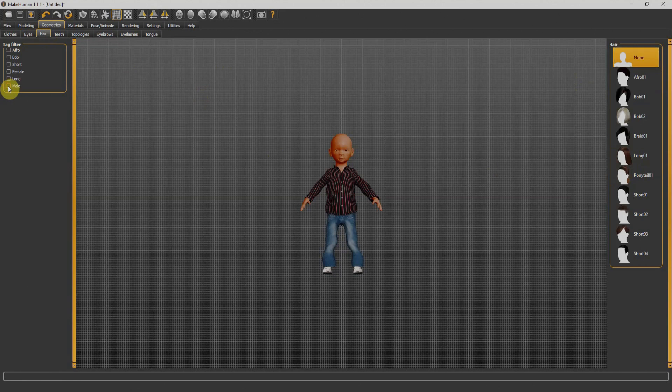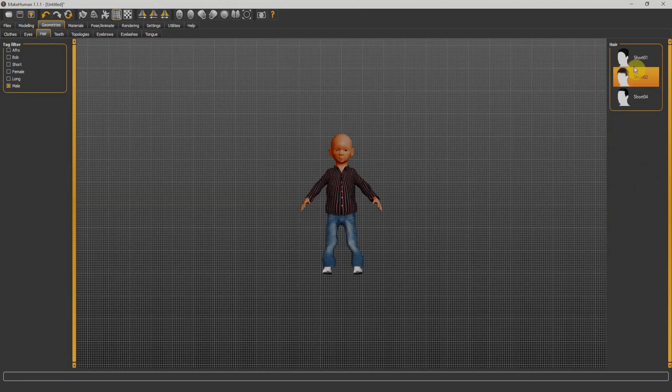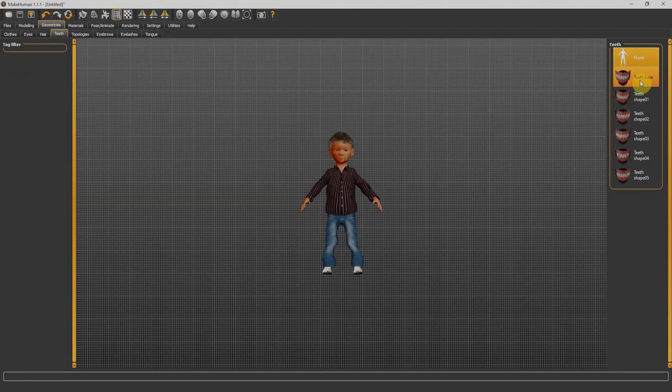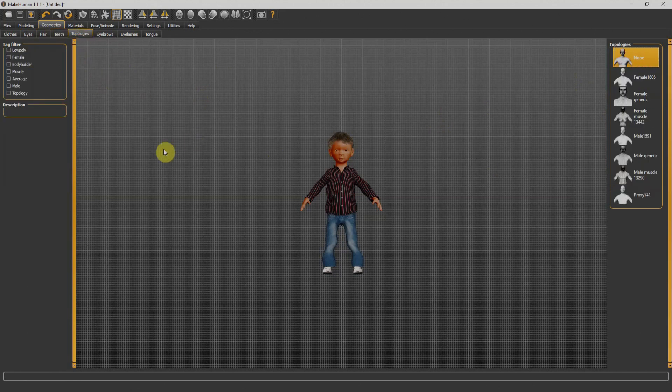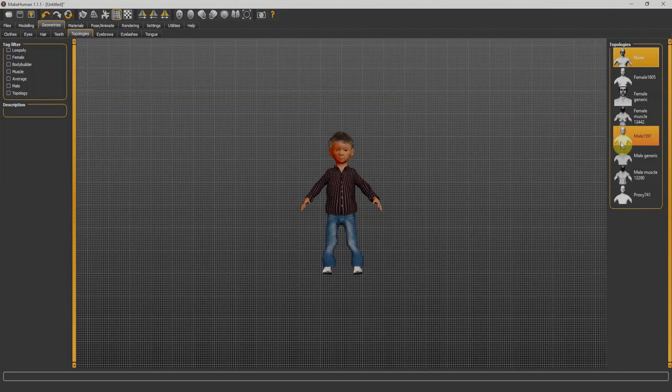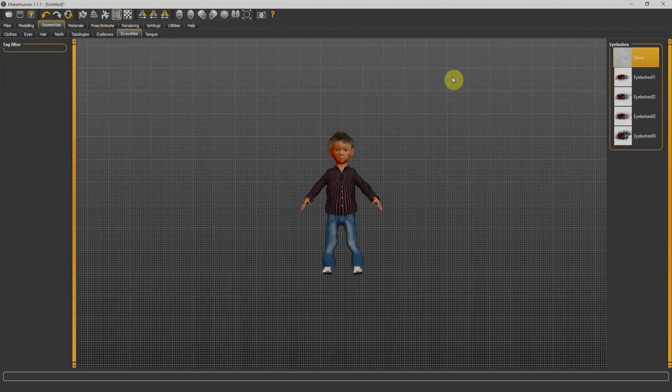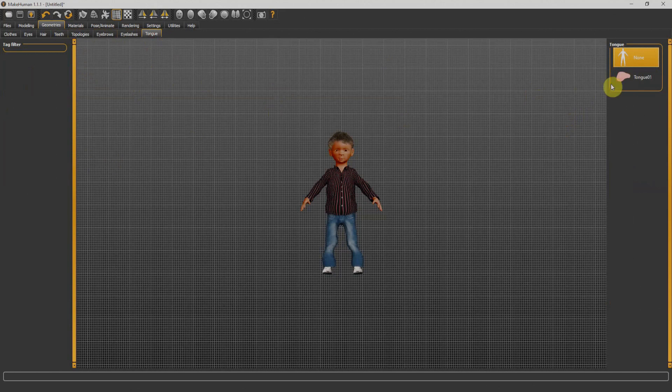Next we have teeth. I'll select random teeth from here, like this one. Next we have topologies. We can adjust any topology. I'll go directly for eyebrows and give him eyebrows from here, and eyelashes. Lastly we have tongue. I'll select the tongue here. We don't have much choice in tongue.